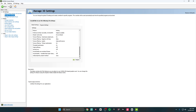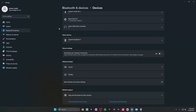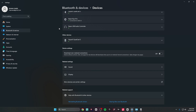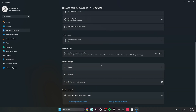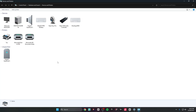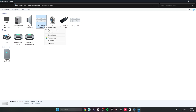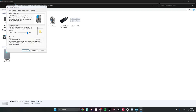This is like a hidden secret that a lot of players don't know about. For this, you want to be in Bluetooth and Devices. Once you get there, go all the way down until you see More Devices and Printer Settings. In here, my mouse looks like a keyboard but it says Model D Pro Wireless, which is my mouse. Right-click on it and go to Mouse Settings. Once you're in there, for Double Click Speed make sure you put this on Fast so when you double-click it happens instantly.